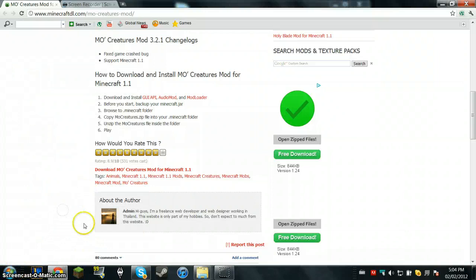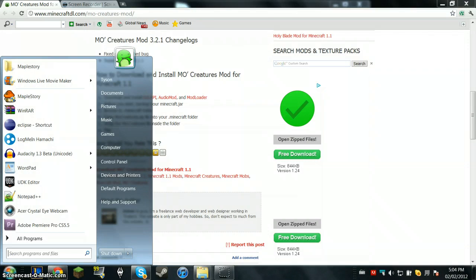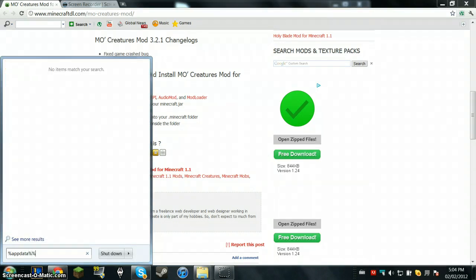And before we start, I'll probably make a backup. To get into the Minecraft folder, you're going to have to go in the search screen, press percent, which is above 5, plus shift, app data, just spell that, and then percent again.